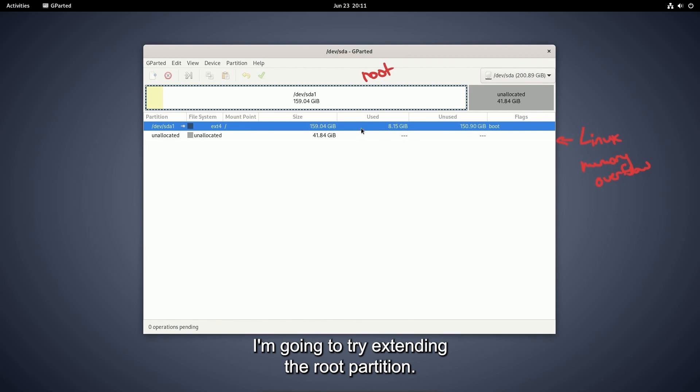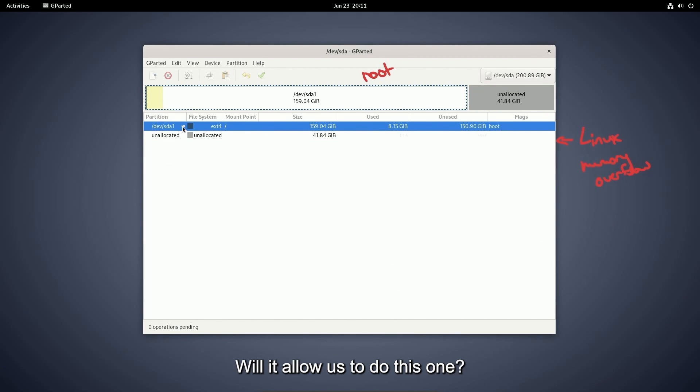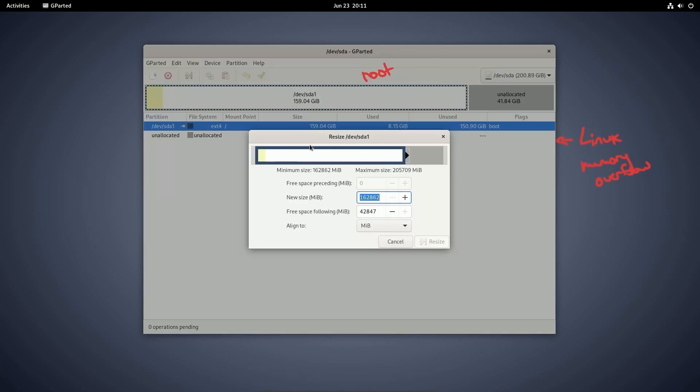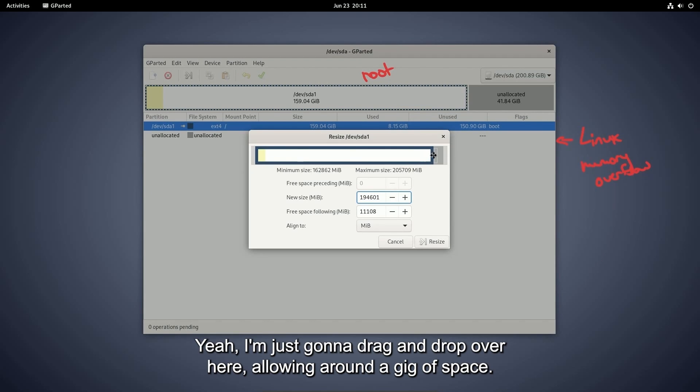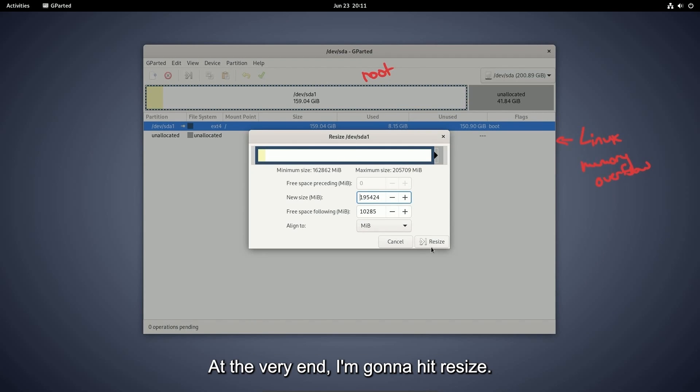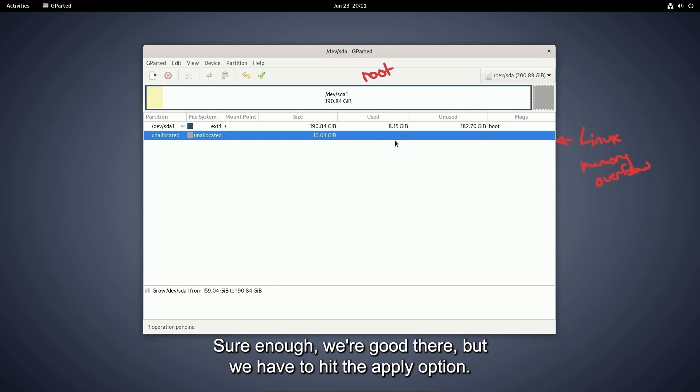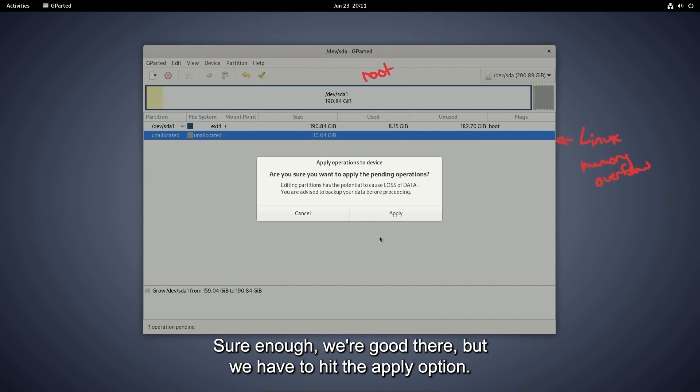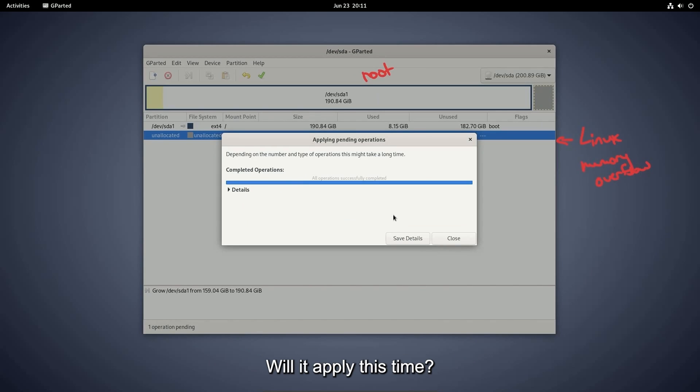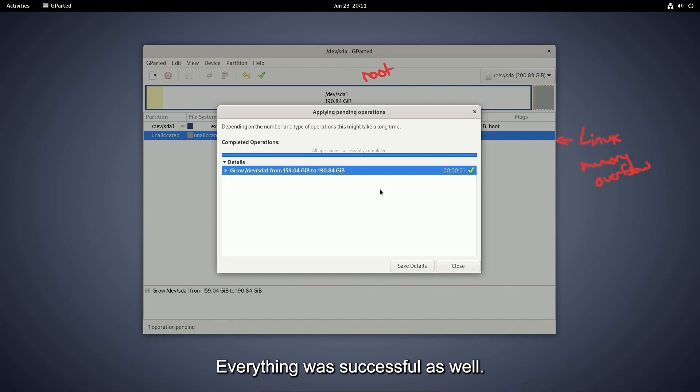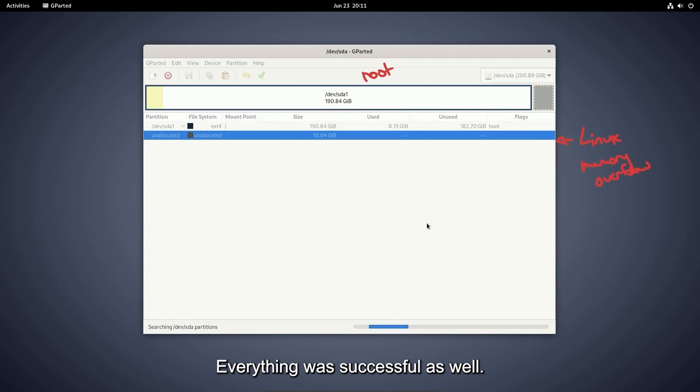Now I'm going to try extending the root partition. Will it allow us to do this one? So I do a resize or move and I'm just going to drag and drop over here, allowing around a gig of space at the very end. I'm going to hit resize. Sure enough, we're good there, but we have to hit the apply option. Will it apply this time? Everything was successful as well.